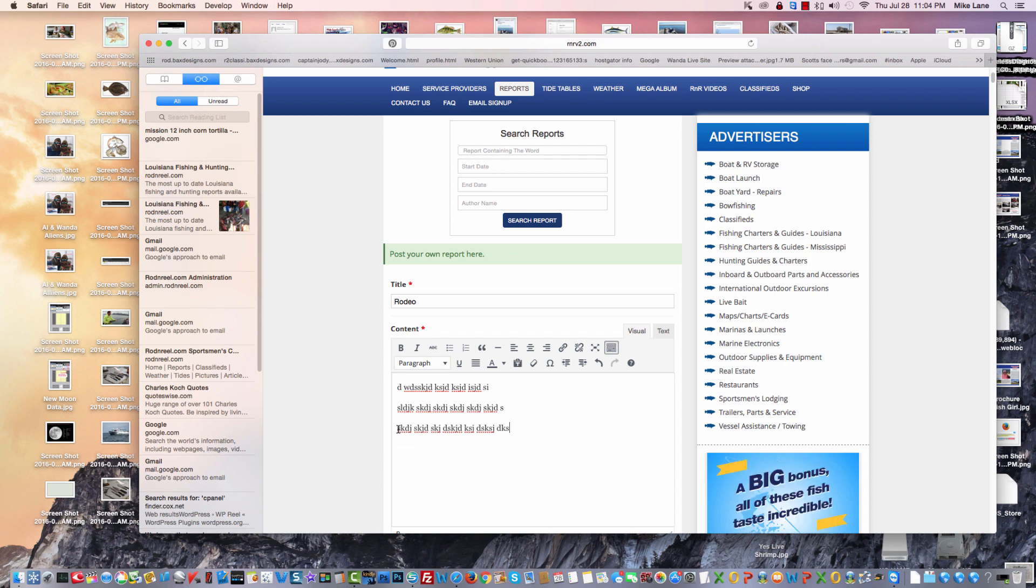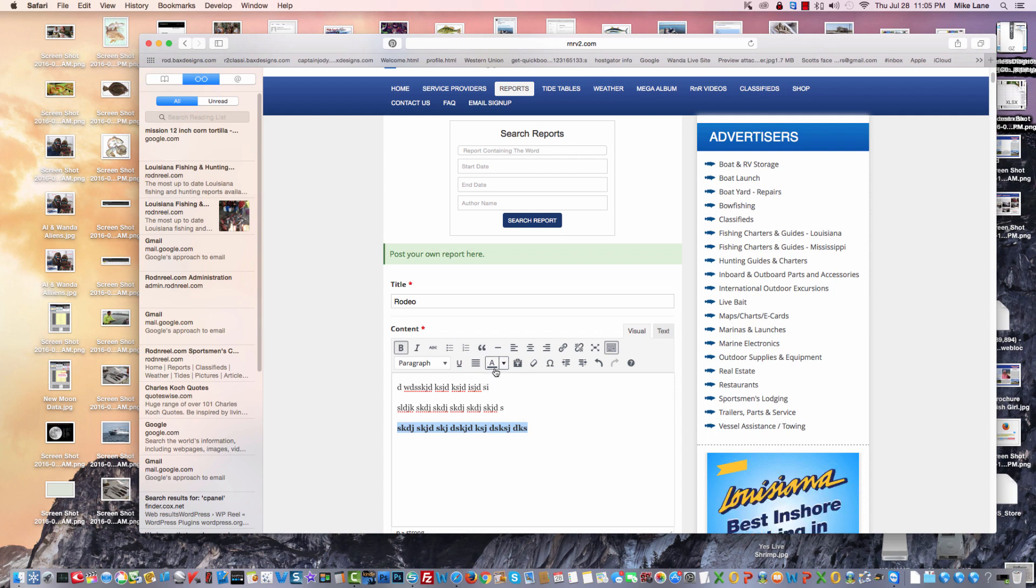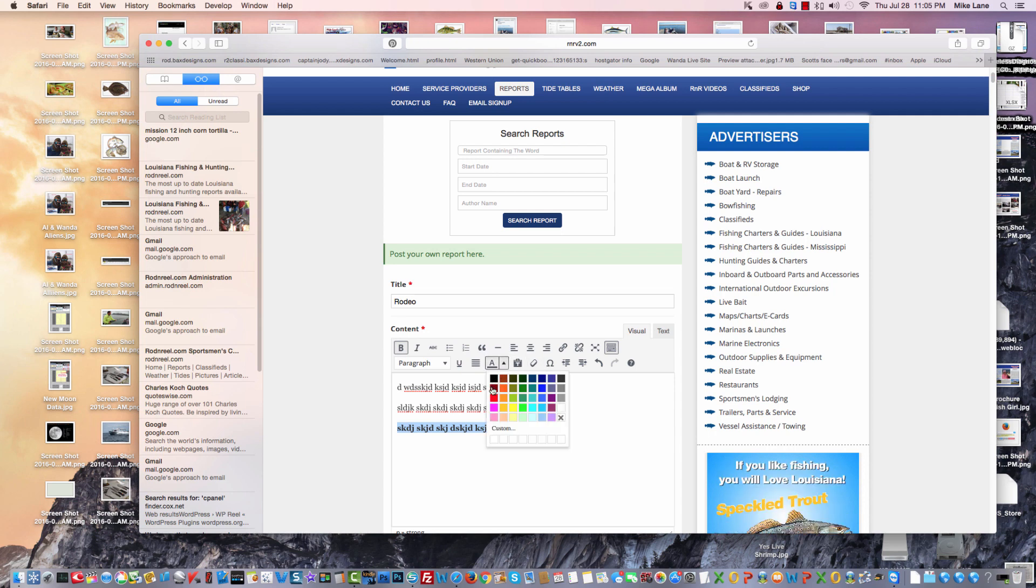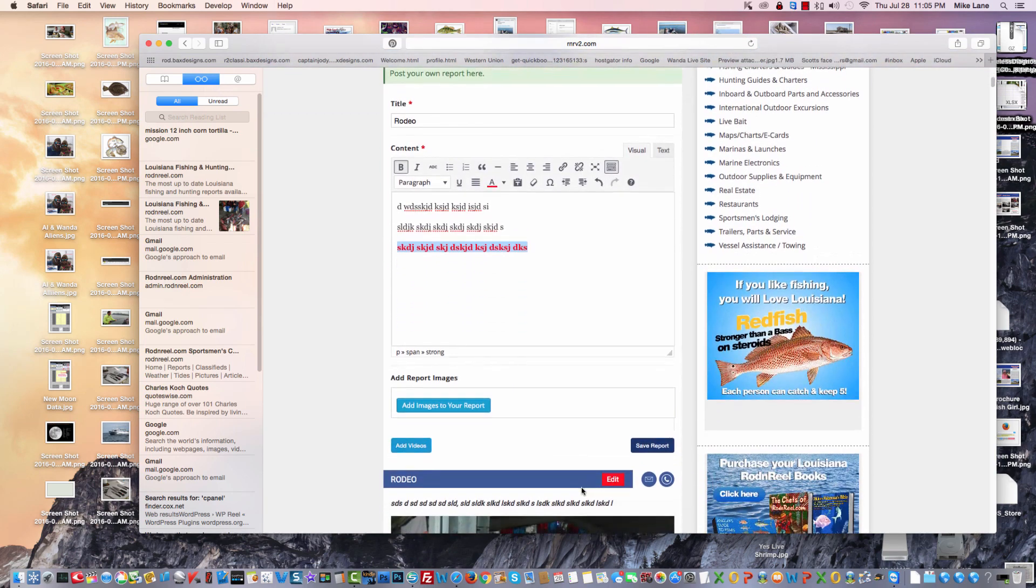Let's just say we want to make this bold, for instance, and then we want to underline it, and then let's say we want to make it red. So click here, click on red. Easy enough, right?